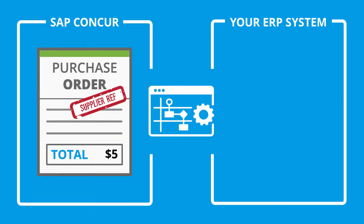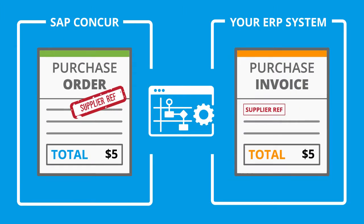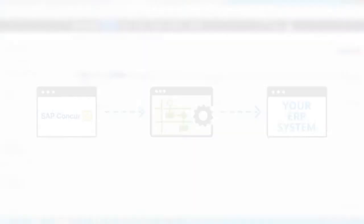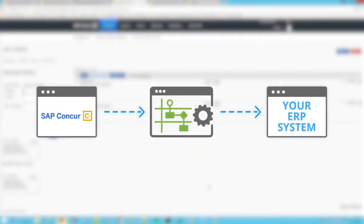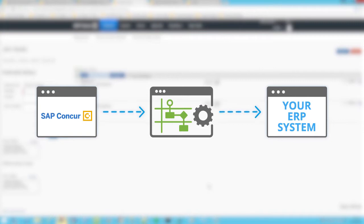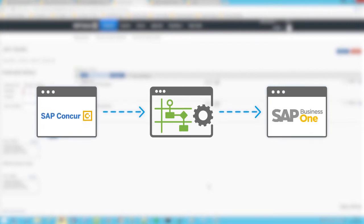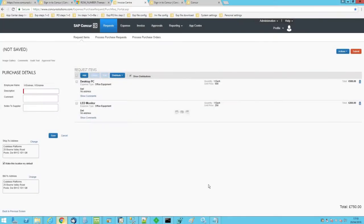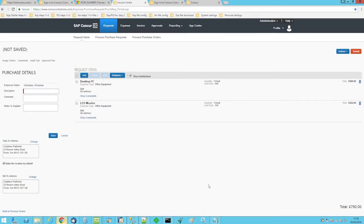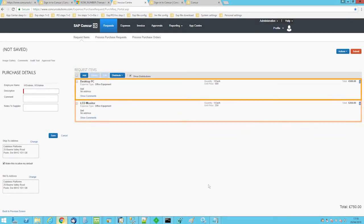The details will be used to produce the invoice in your ERP system. In this example, we will be demonstrating this process between SAP Concur and SAP Business One. An employee requires a new PC and monitor and has therefore created a purchase request in SAP Concur.